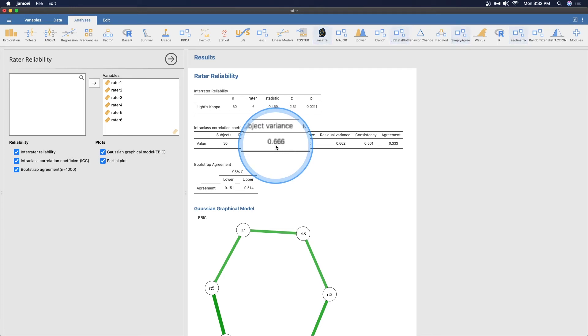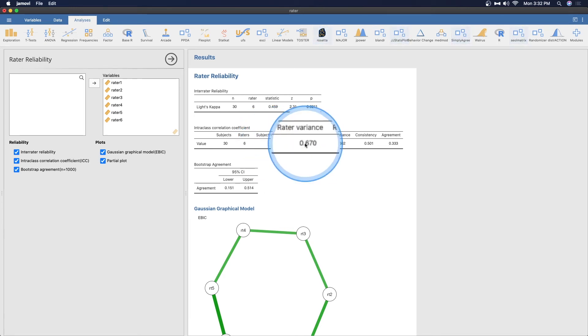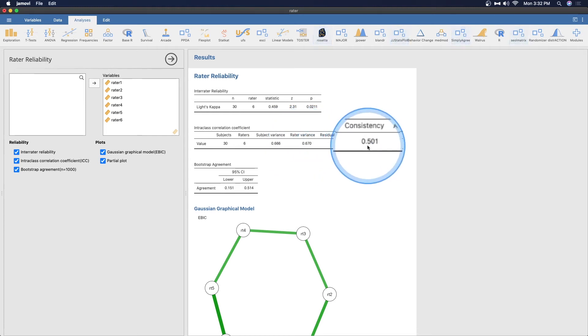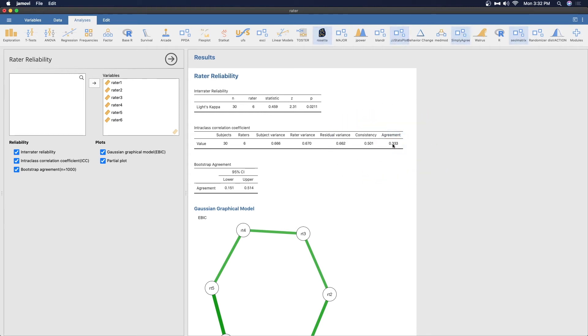The inter-class correlation, we have 30 subjects and six raters. The subject variance is 0.666 so that's how much variance is with each of these 30 subjects and the rater variance is about the same 0.67. Consistency about 50% and the agreement is 0.33.